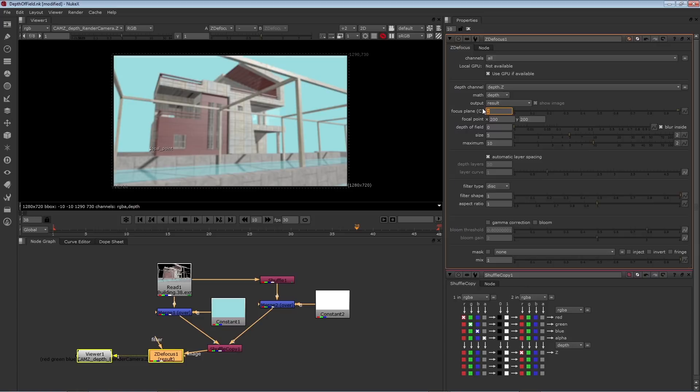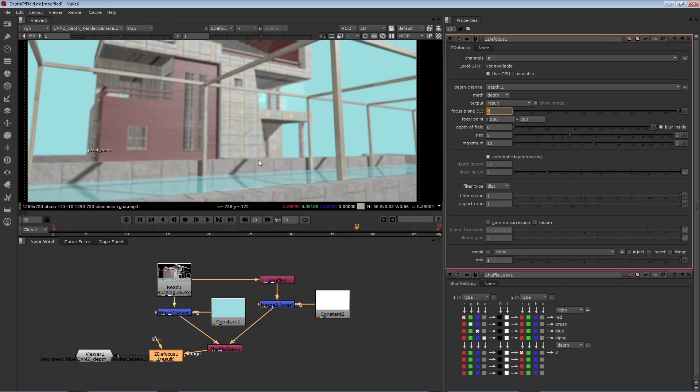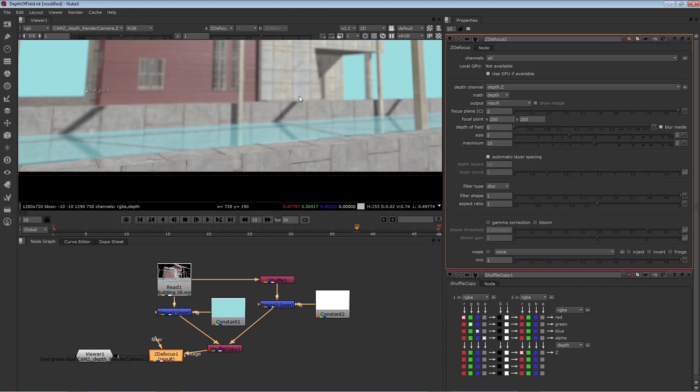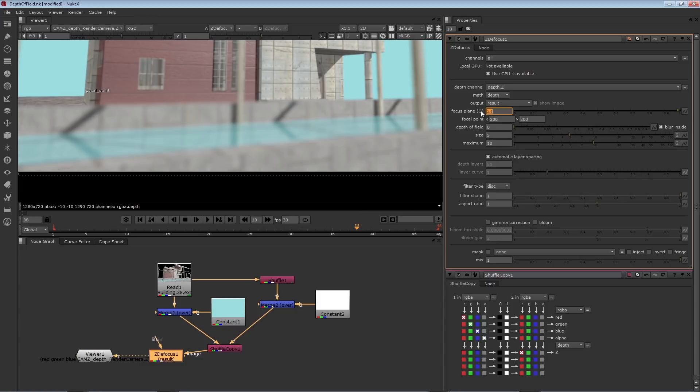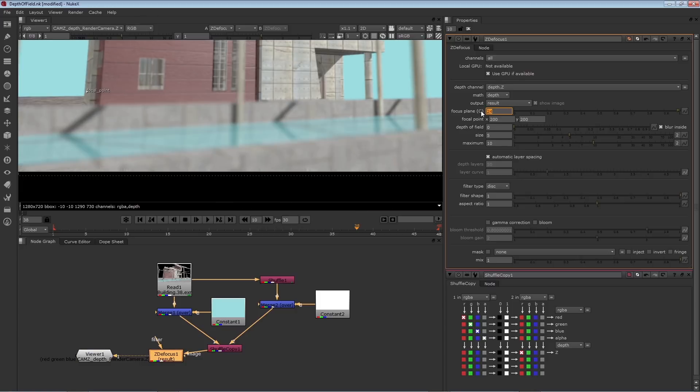then the part that's mostly in focus is going to have a low Z value, which in our case is this foreground wall. If I set it to a higher number like 24, the area in focus is the part that carries values of 24.